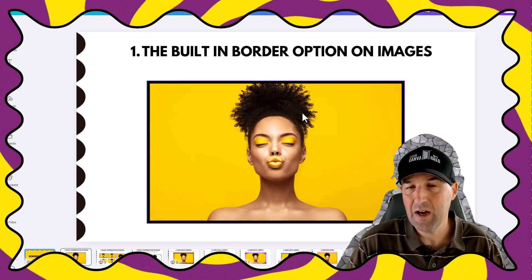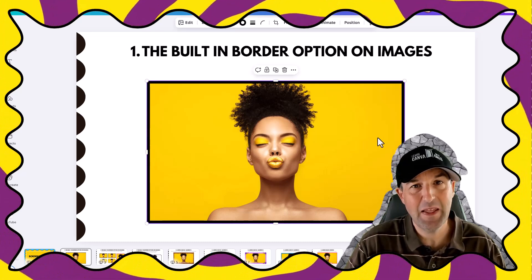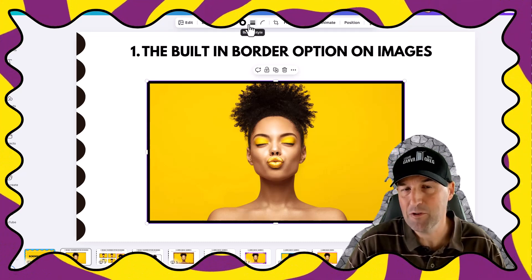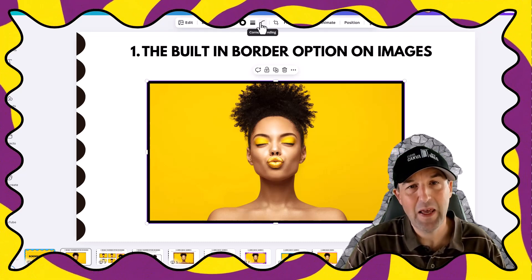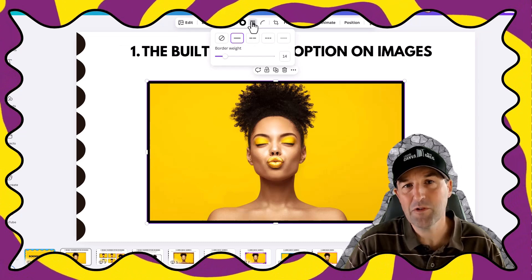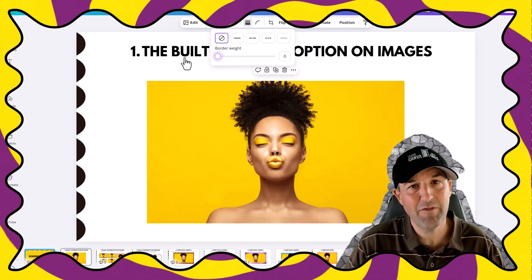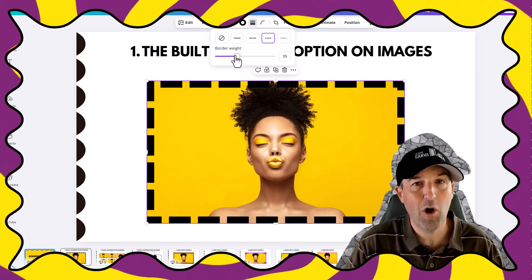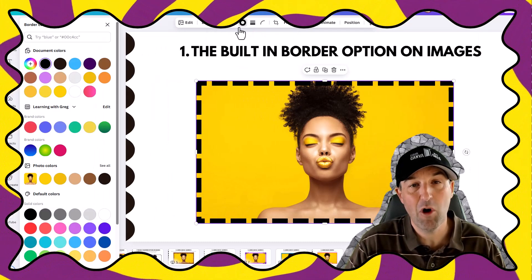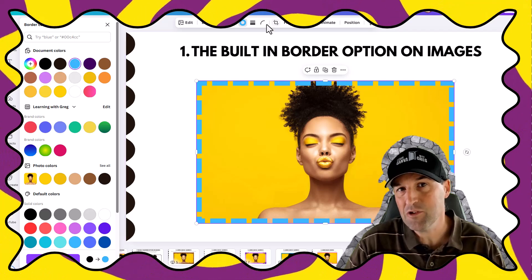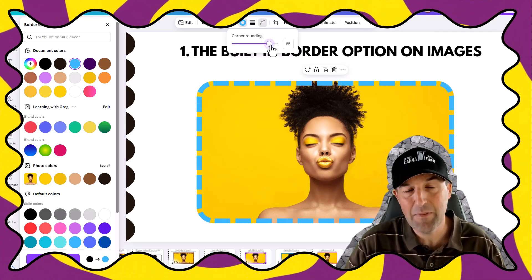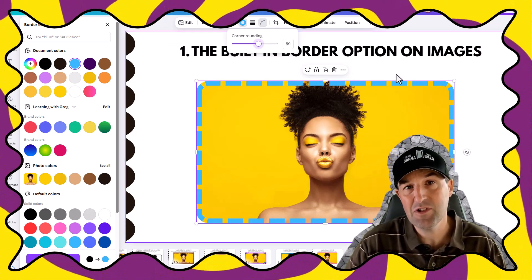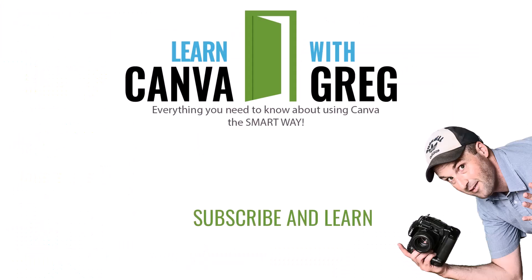Adding a simple border to your design can sometimes be that extra added element to help grab the viewer's attention. But how do you add borders in Canva? What are the different methods? What's the right method to choose? We're going to cover all that in this video, along with that extra step you should always keep in mind when creating assets like this. So let's jump right into it.